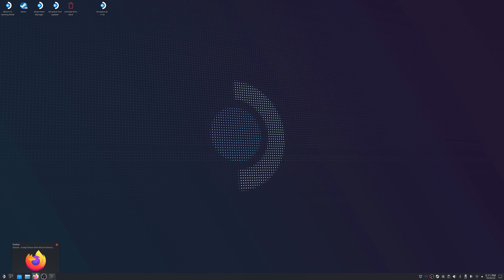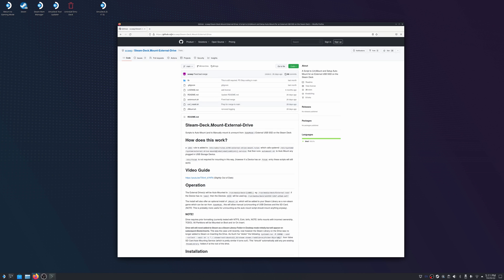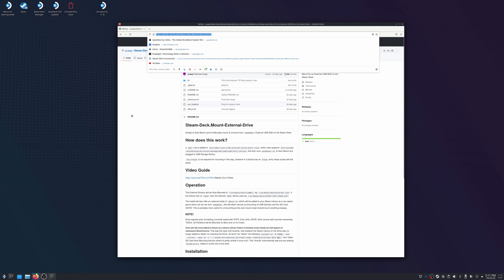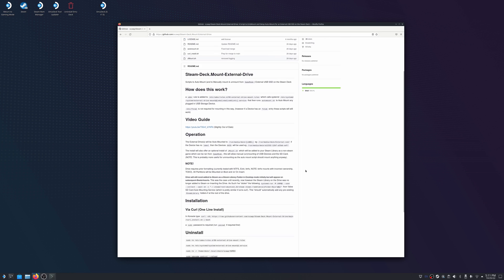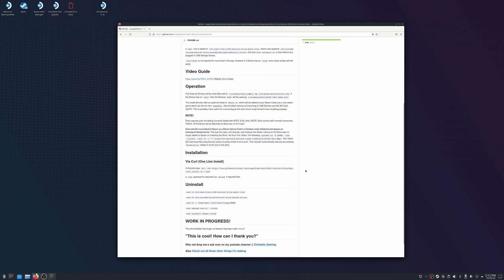So now we're going to go to the GitHub page for the user scop. Now this link will be in the description below and this is where we're going to want to get the curl command to set up the automount. Now he has a video guide on here as well, but down in the installation section is where we're going to copy this curl command. So we're going to highlight this curl command and we're going to copy it.